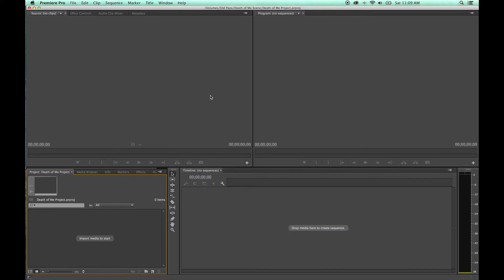One more thing I want to show you with the window layouts here is reorganizing some of these tabs within Premiere.